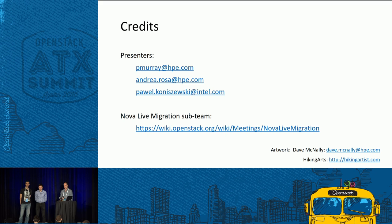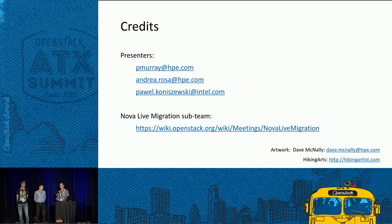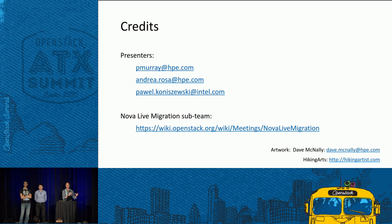Q: About resubmitting live migration jobs to the scheduler — we have a heterogeneous environment with multiple processor generations (Sandy Bridge and Haswell) under a single flavor. Will the scheduler account for that to avoid migrating a Haswell VM back to Sandy Bridge where the instructions aren't masked? A: Yes, the processor capability information is available in what the host reports to the scheduler. If you have capabilities set in the filtering, it should handle that.